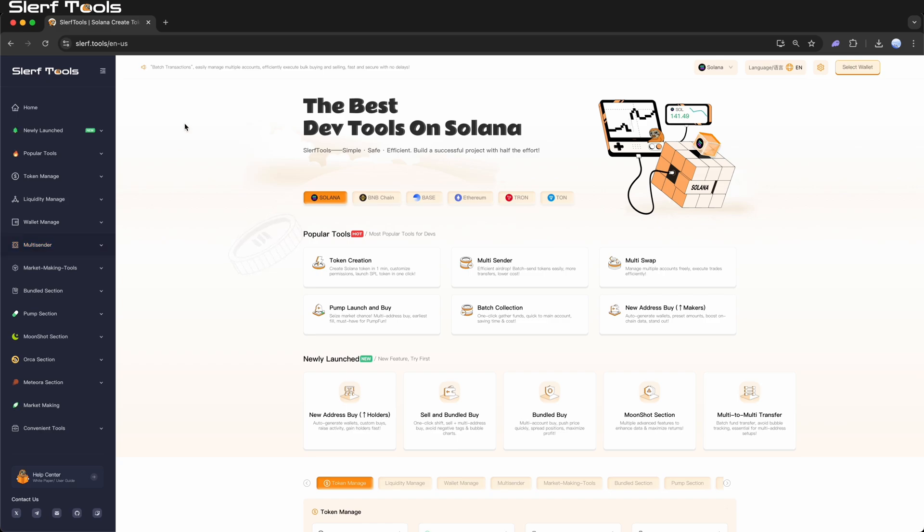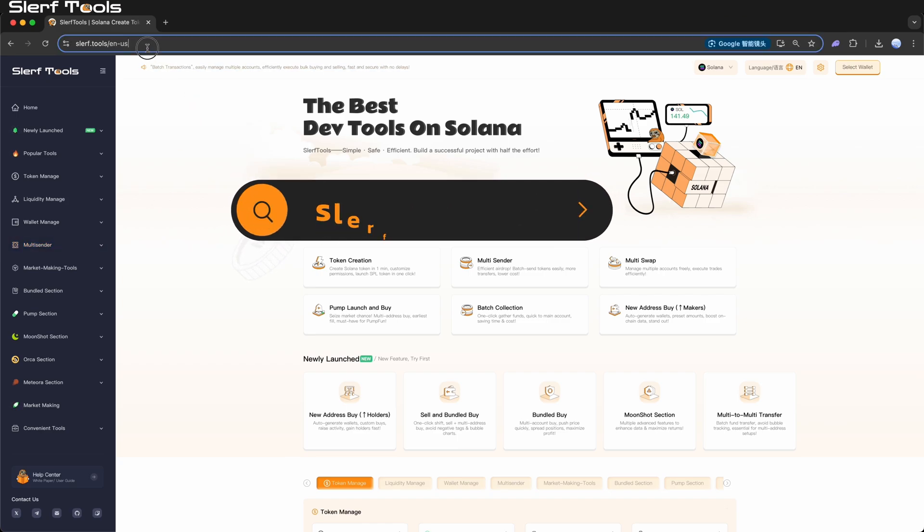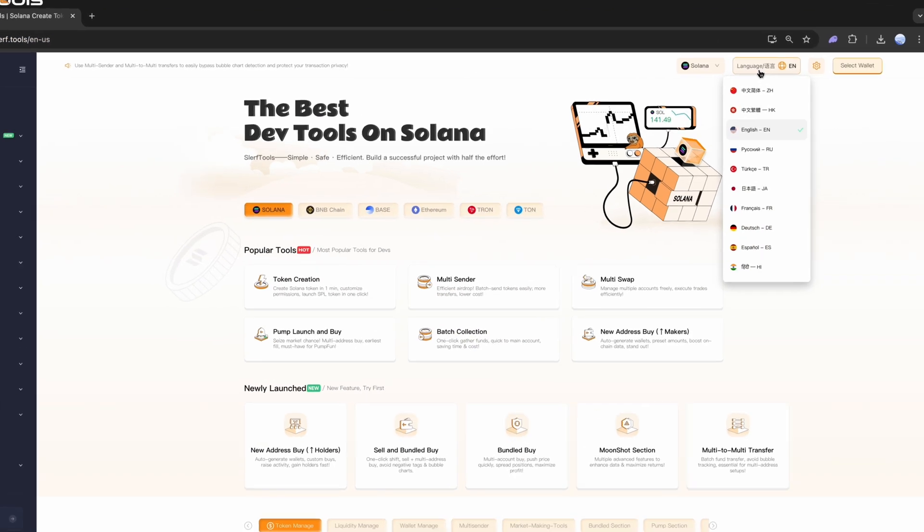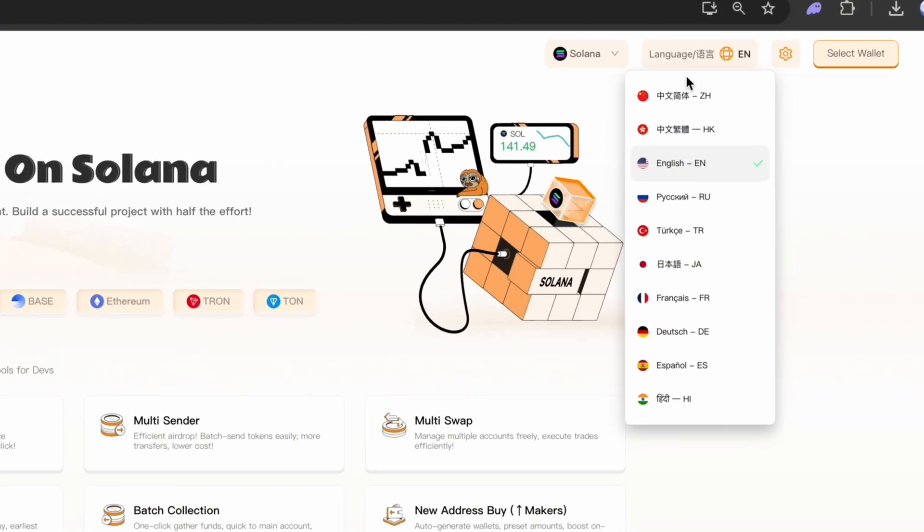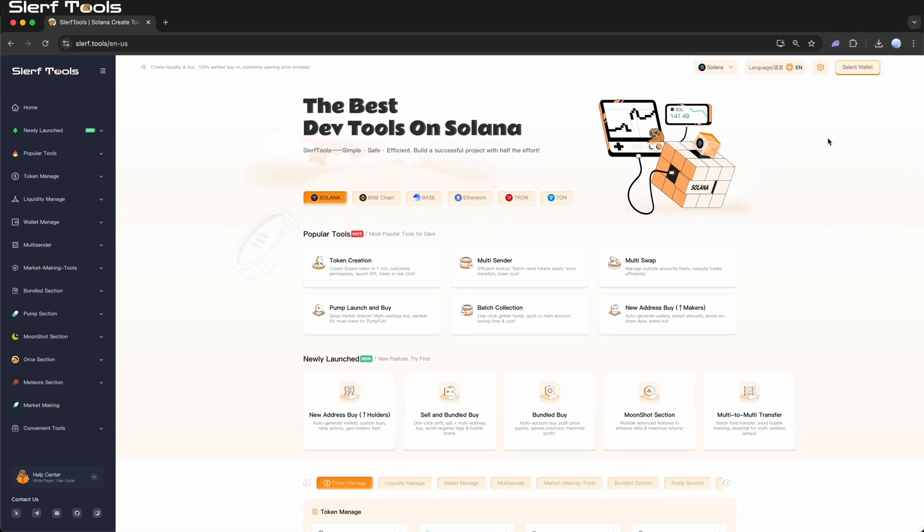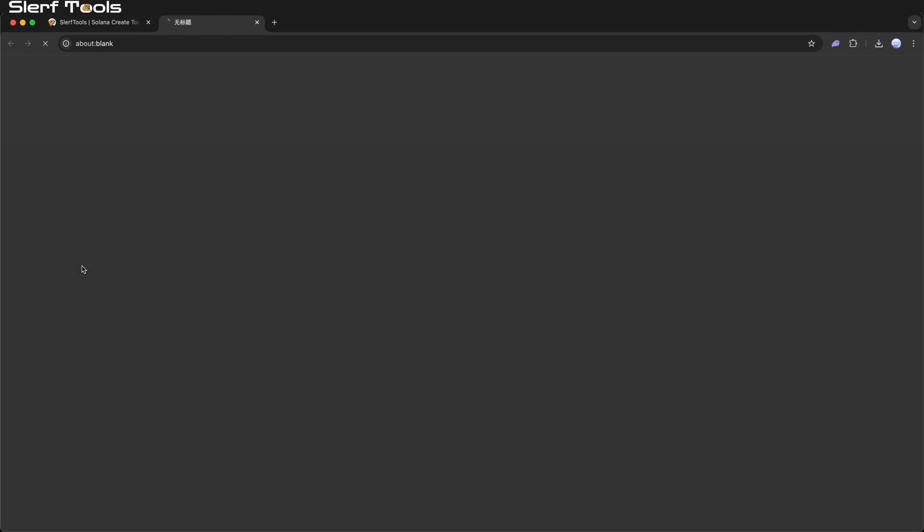Step 1. Preparations. Open the Slurftools official website. In the top right corner of the page, you can switch the language to the one you prefer. Then click on Multi-Sender and select One-to-Many from the drop-down menu to enter the interface.